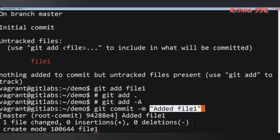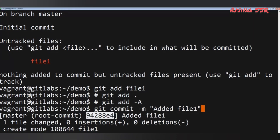After running the git commit command, notice the string of letters and digits — that's the hash of the commit, or its identity. This hash is a unique identifying signature for each commit, generated automatically by Git. You can refer to a particular commit by using this hash. Next up, we'll take a look at how to use a remote repository and copy your files to it, enabling you to work in a team.